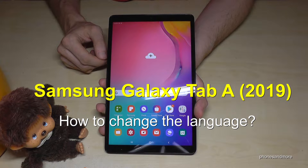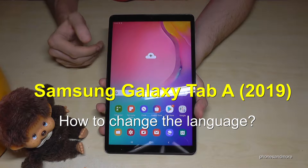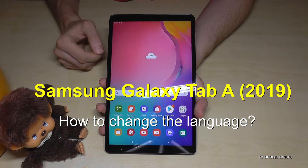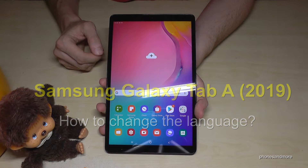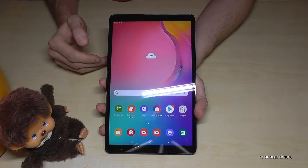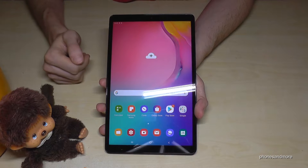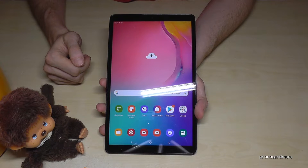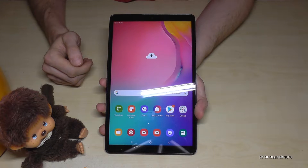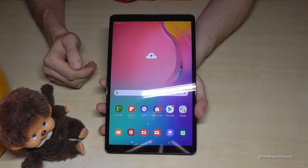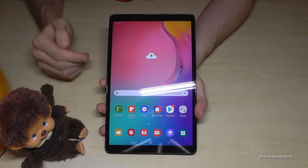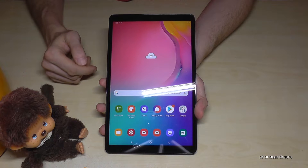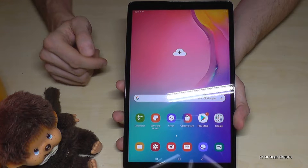Hello everybody. I want to show you in this video how you can change the language on a Samsung Galaxy Tab A, in the version of 2019. First of all, you have to follow carefully my instructions if you have a language or letters you don't understand, because the symbols and the positions are always the same.